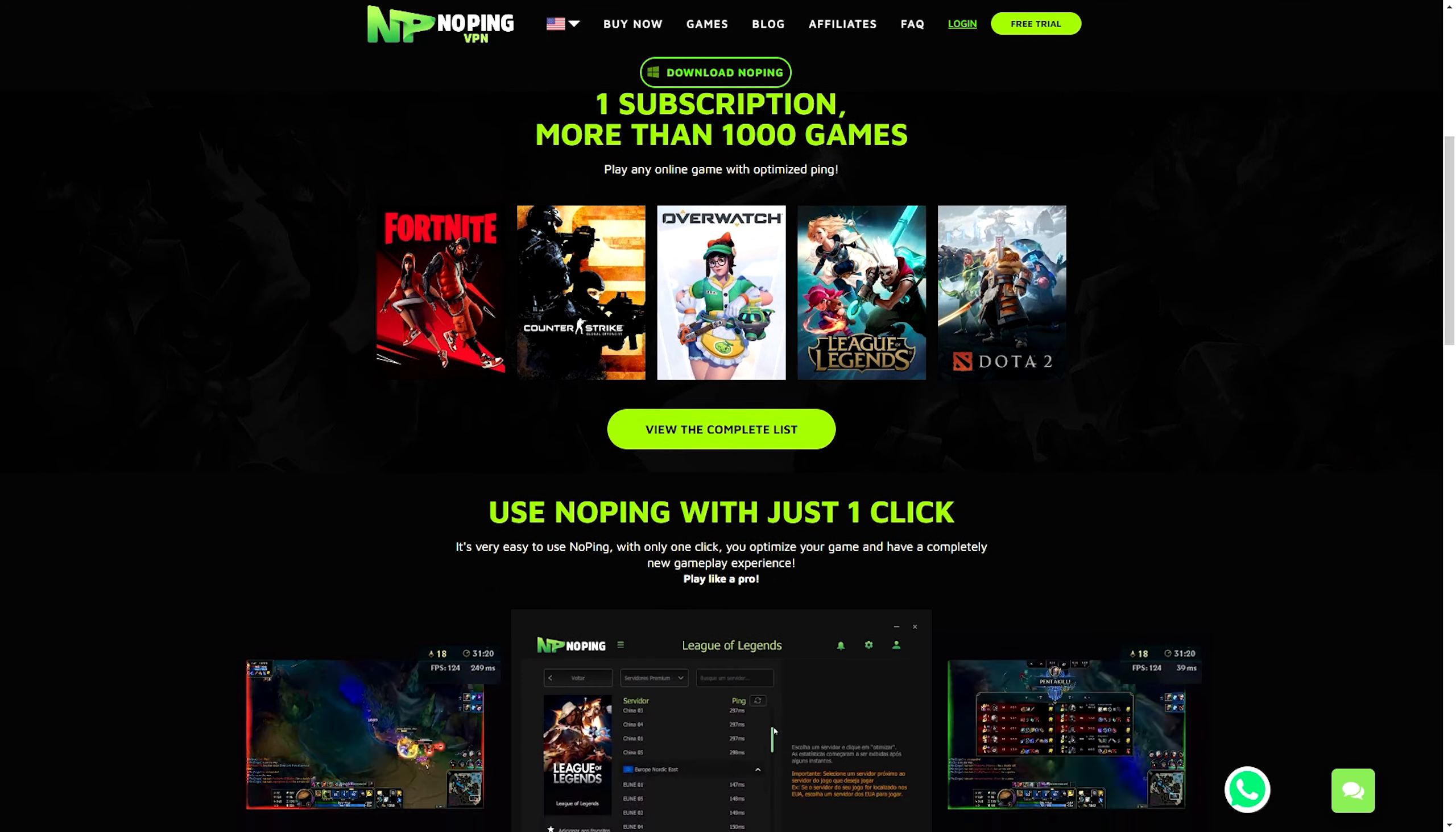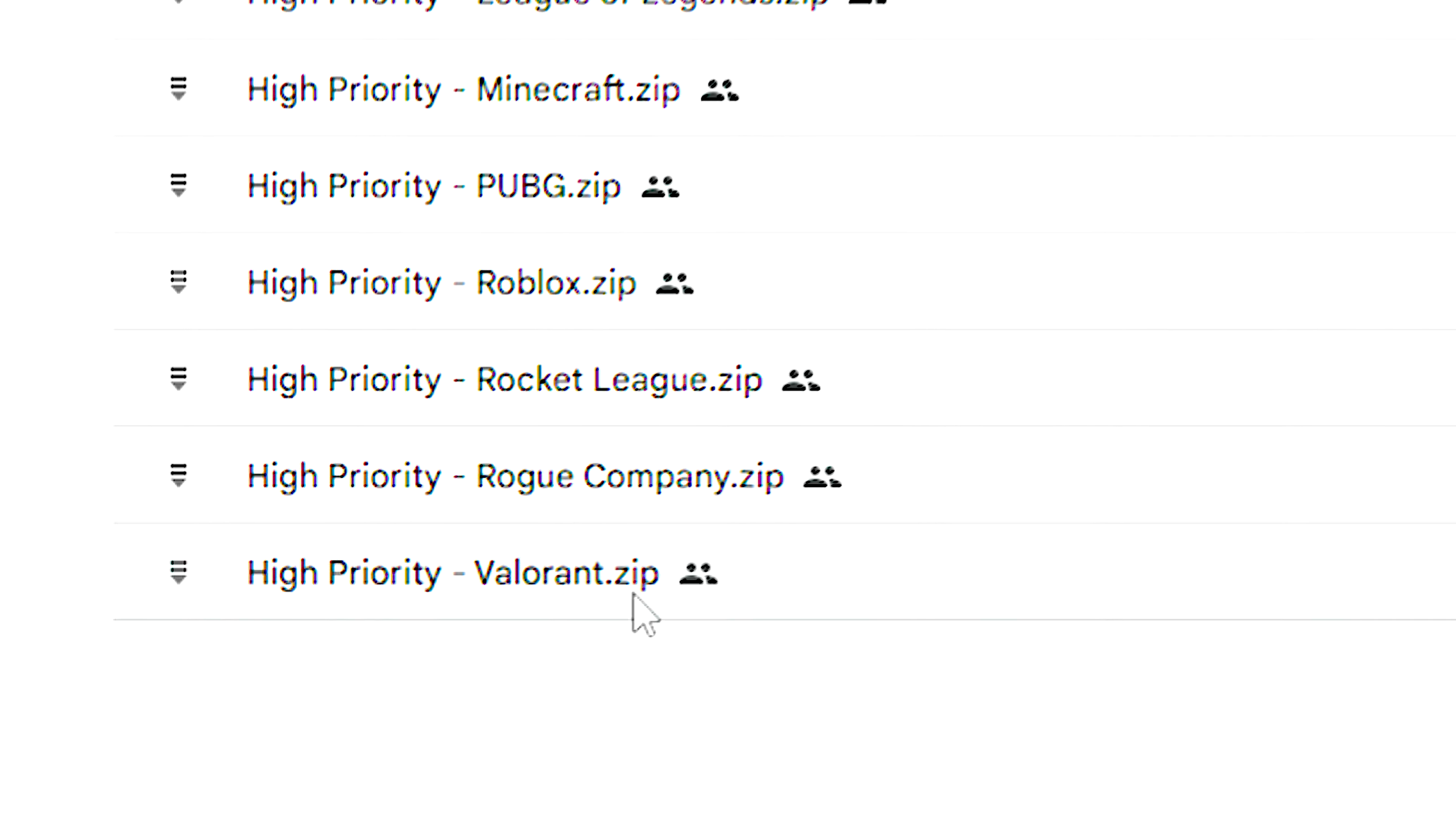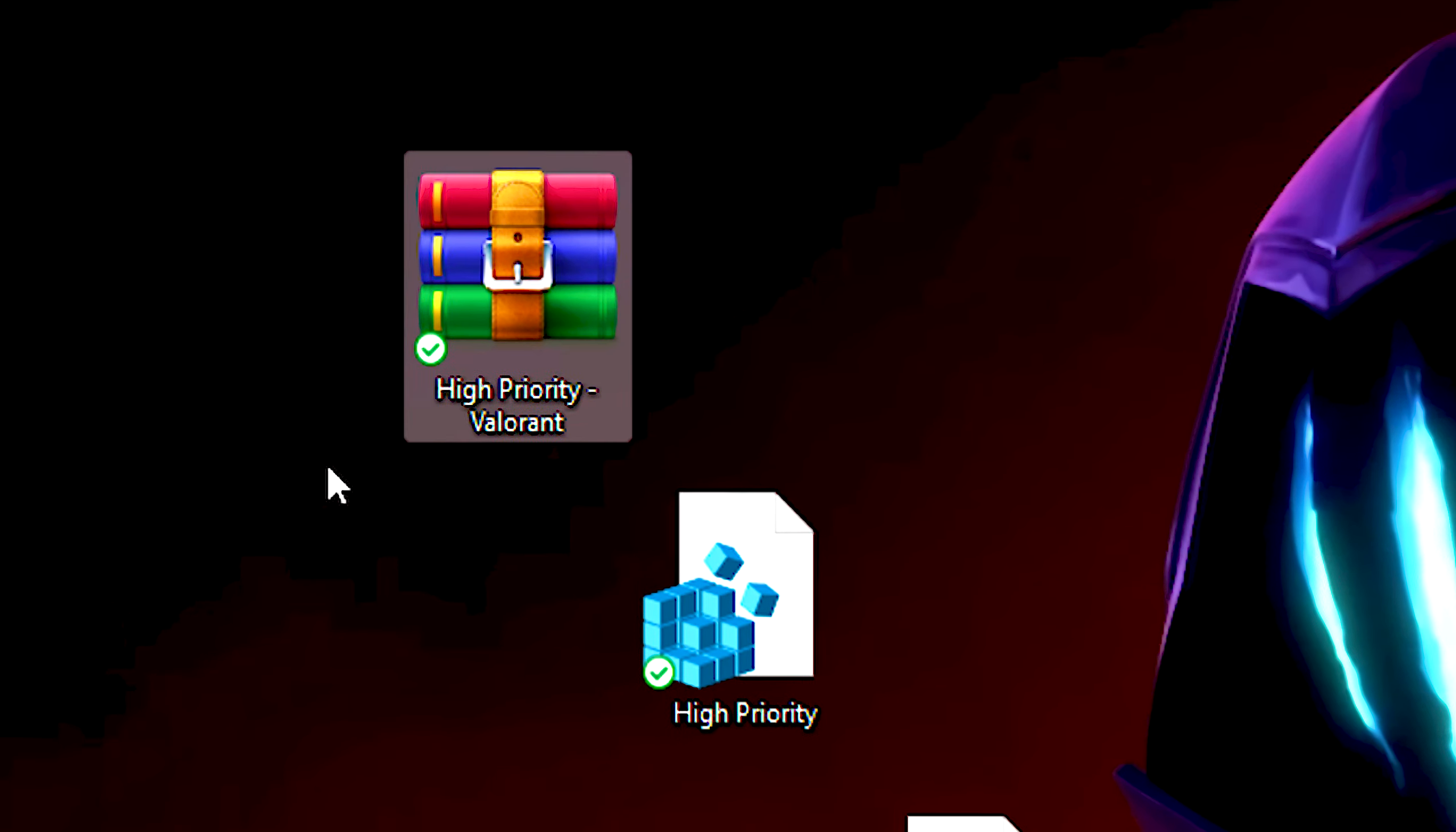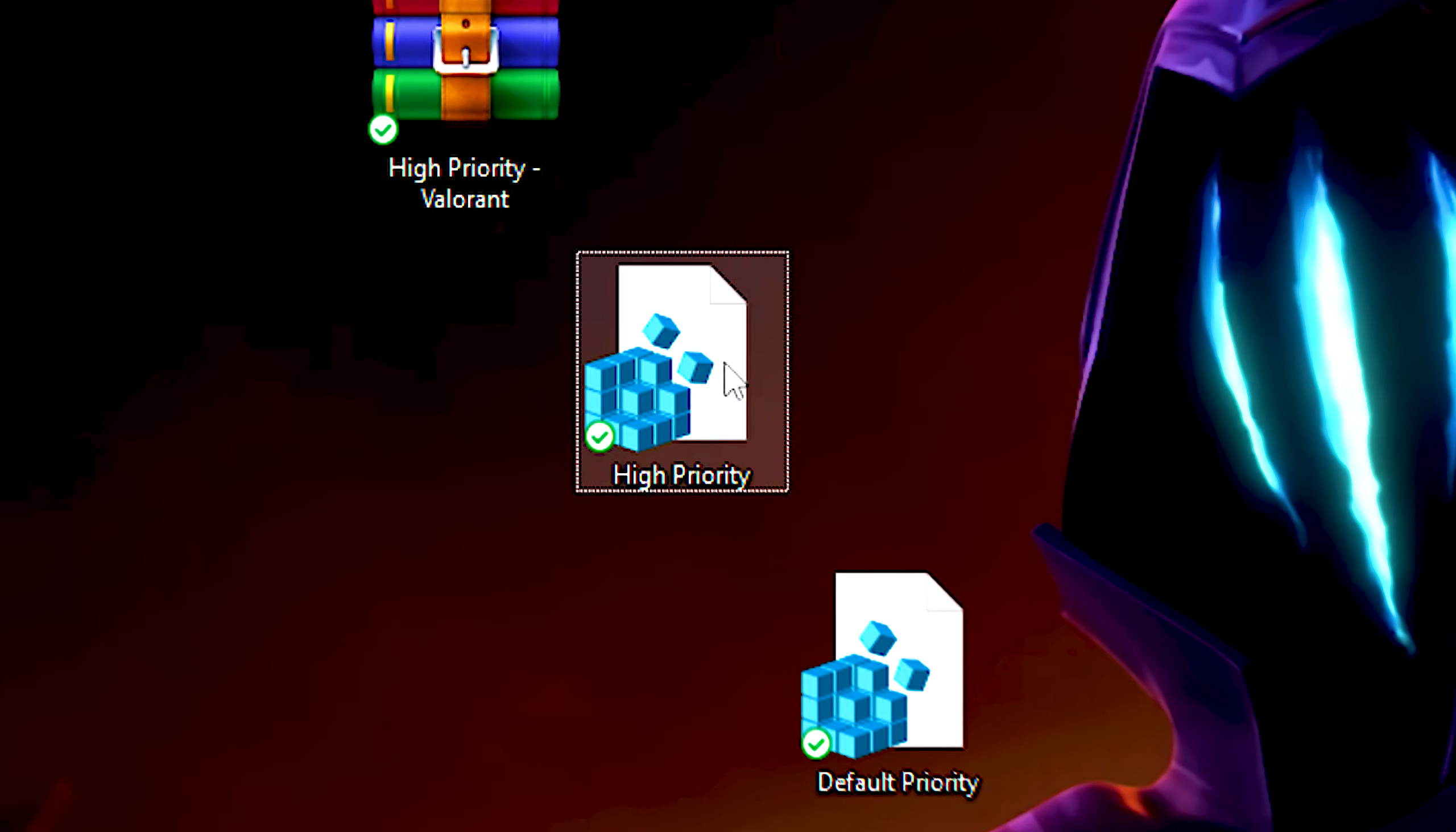In the second step, you will set Valorant as a high priority process. First, download the high priority Valorant file using the link in the description below. After that, unzip the file on the desktop using WinRAR.